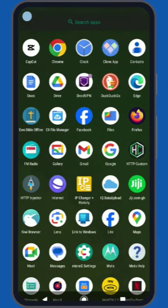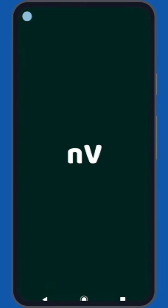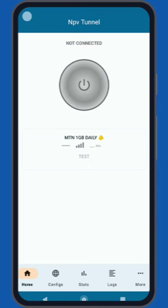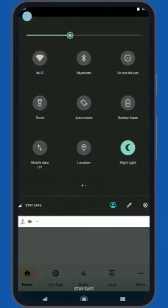Launch any VPN application. For the purpose of this tutorial, I will use the NapsterNet V app. Once you've launched the VPN app, simply draw the control panel at the top of your screen and tap on the mobile data icon to activate it.